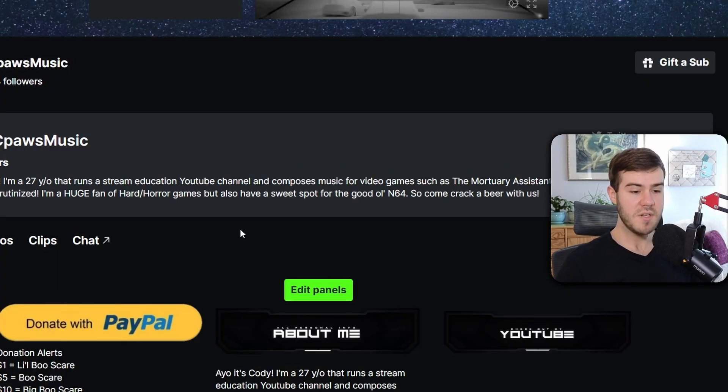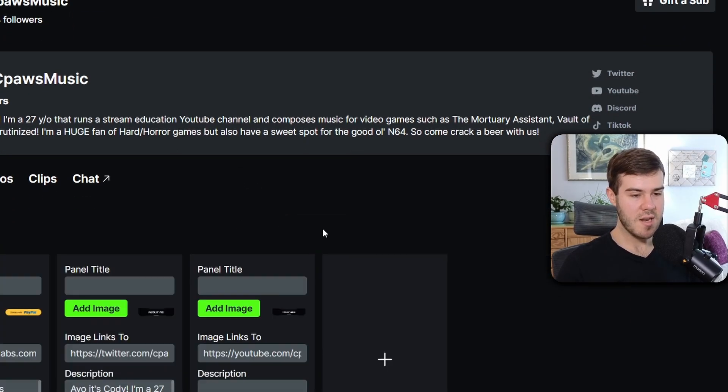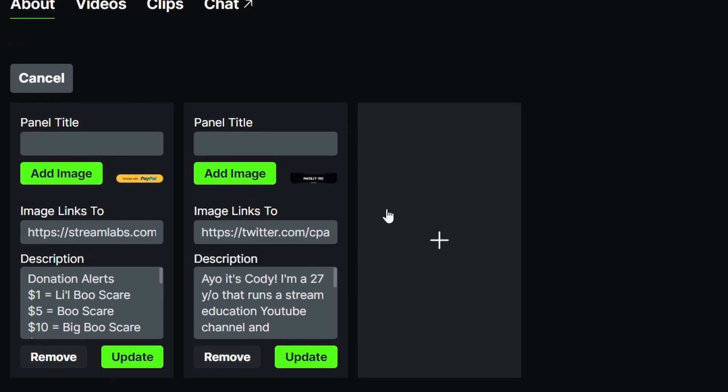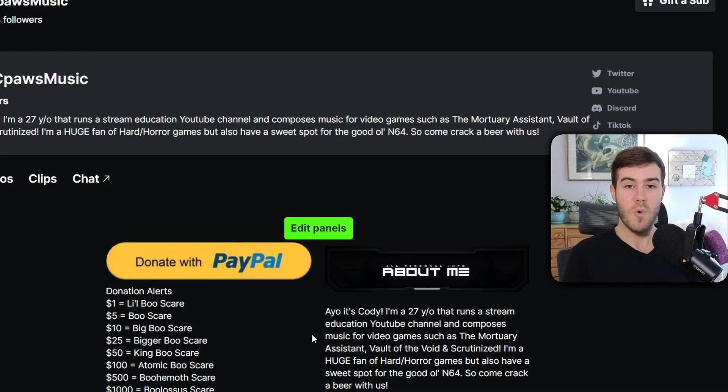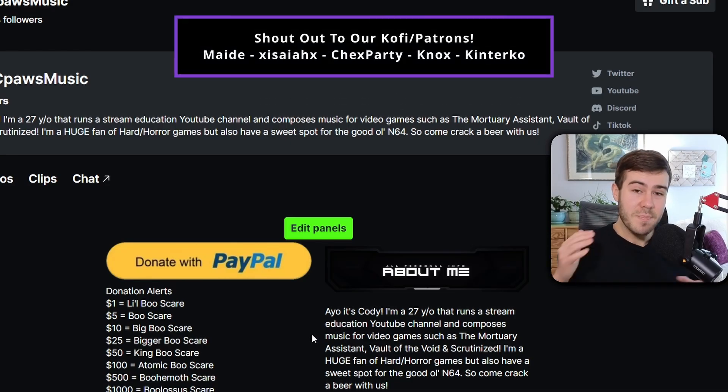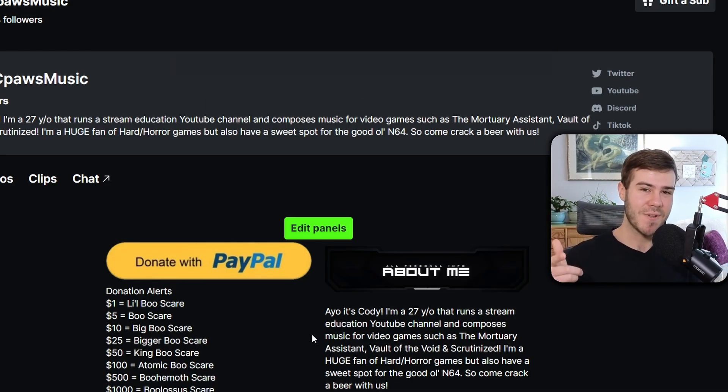If you decide you don't like a panel, just click Edit Panels, then click Remove, and boom you're in business. Watch these other Kick videos to the side of me to spice up your stream. My name's Cody and I'll see you in the next one.